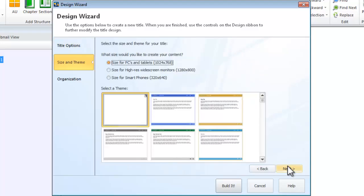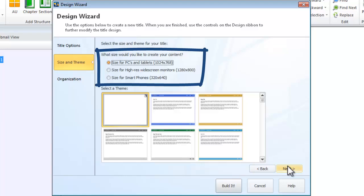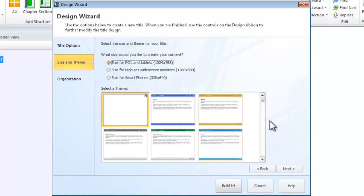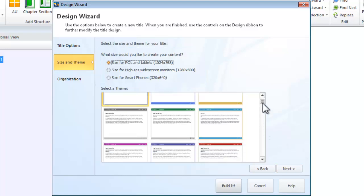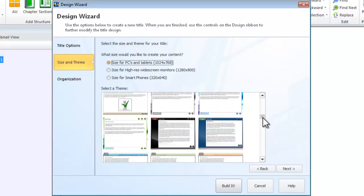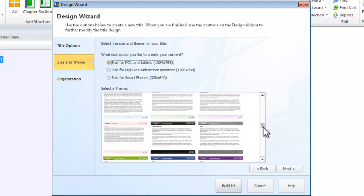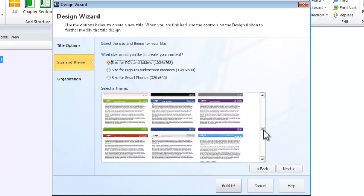Next, select the appropriate size for your content. Are you developing content that should be accessible on traditional PCs and tablets, high-res widescreen monitors, or smartphones? Further, select a theme for your content. Themes provide an overall look and feel for your content, with stylized graphics and buttons.